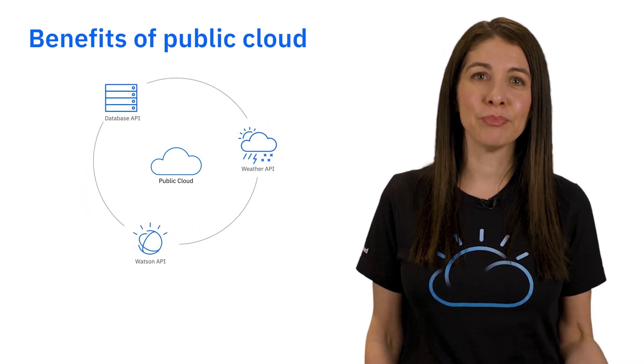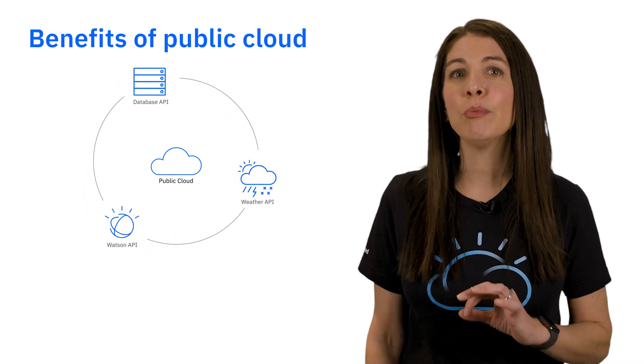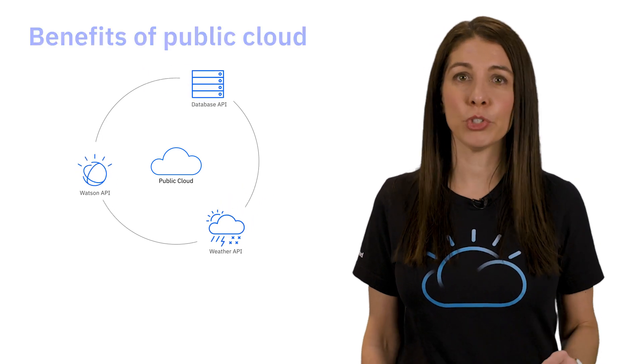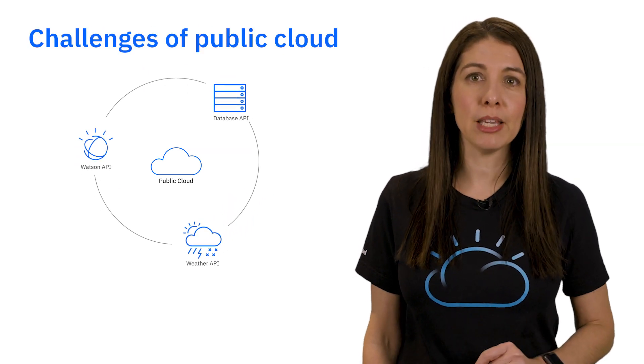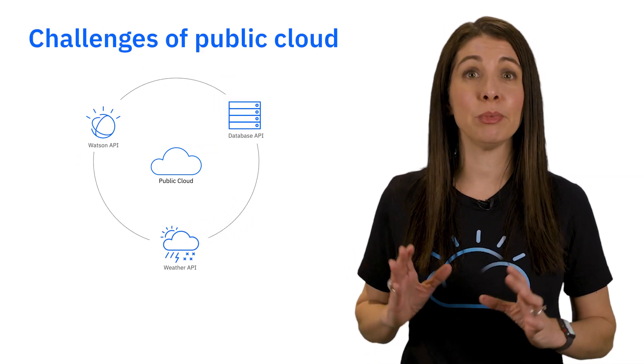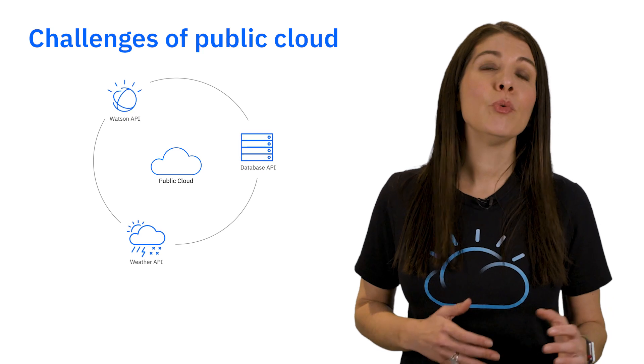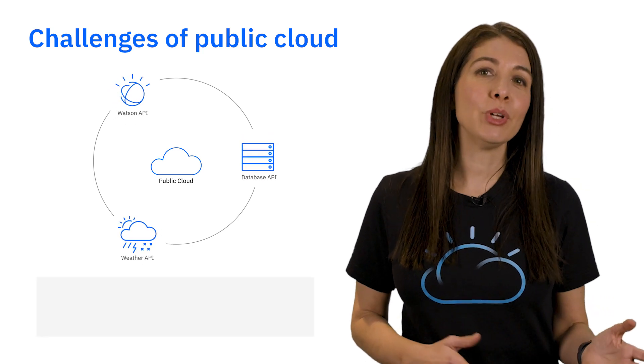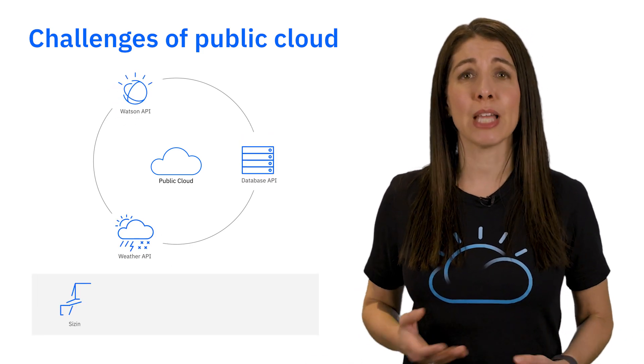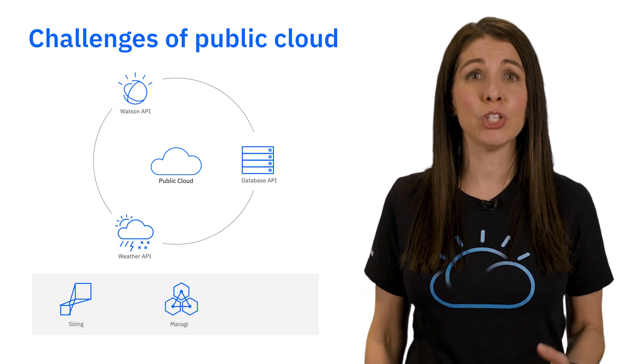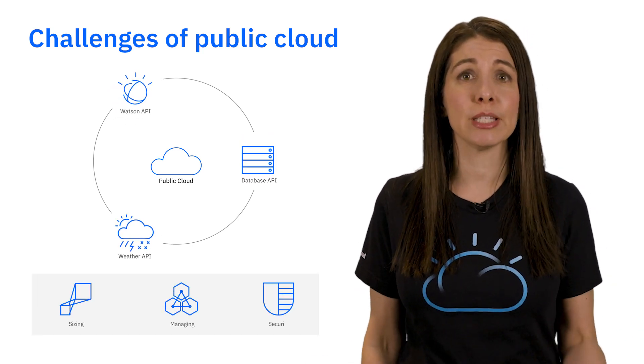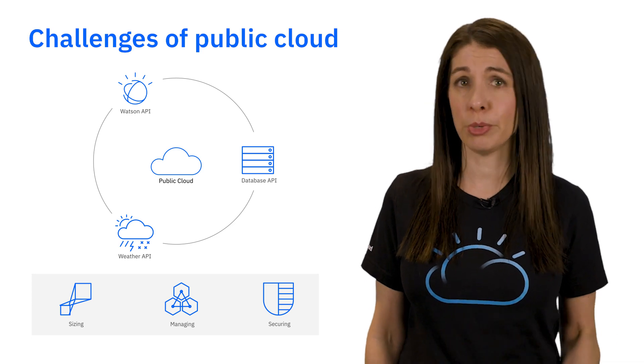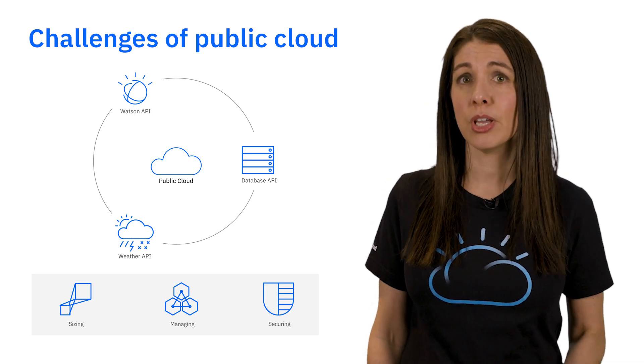But let me ask you something. Are you able to shield your developers from infrastructure complexity so they can simply focus on their code? We see that in real life, many developers still struggle with sizing, managing, securing, and scaling virtual machines or Kubernetes clusters.